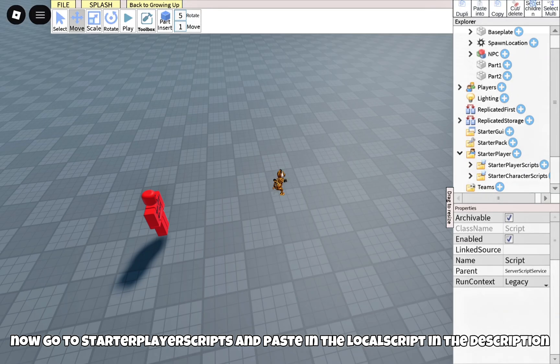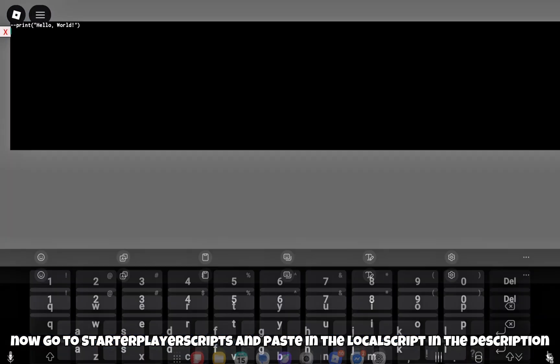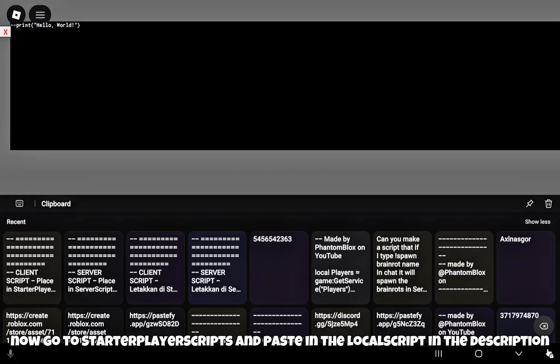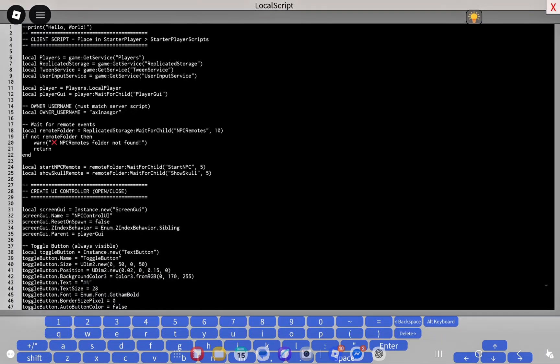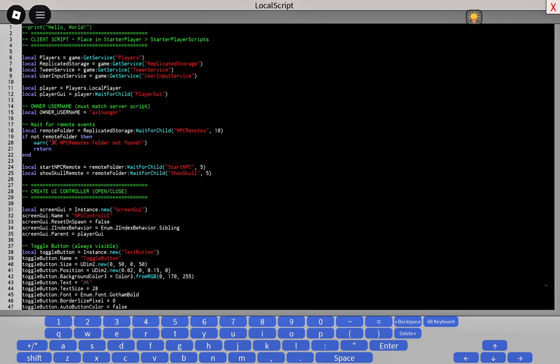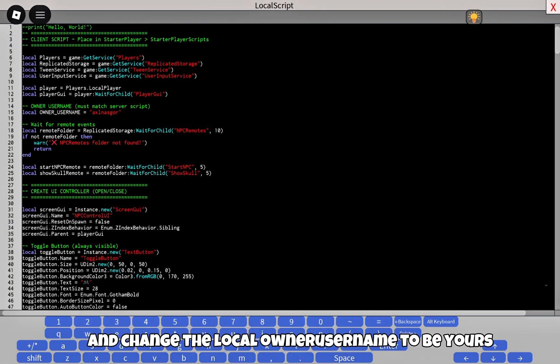Now go to Starter Player Scripts and paste in the local script in the description. And change the local owner username to be yours.